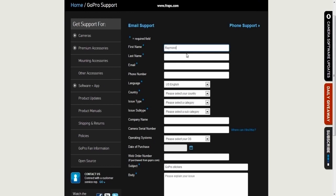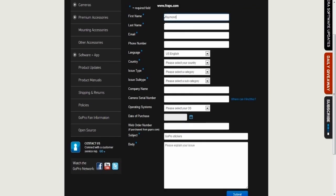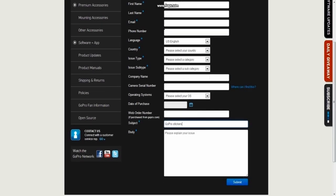I won't fill them all out because I've already submitted my request, but just enter in all the information that is required, and then for your subject, just leave it as GoPro stickers.